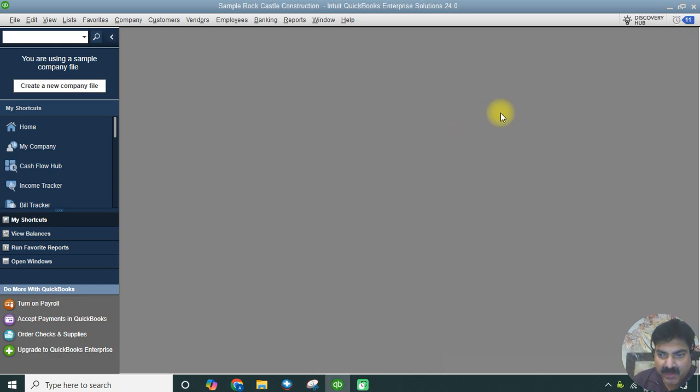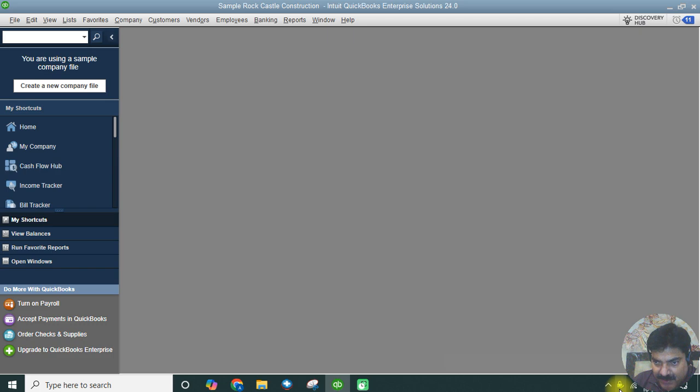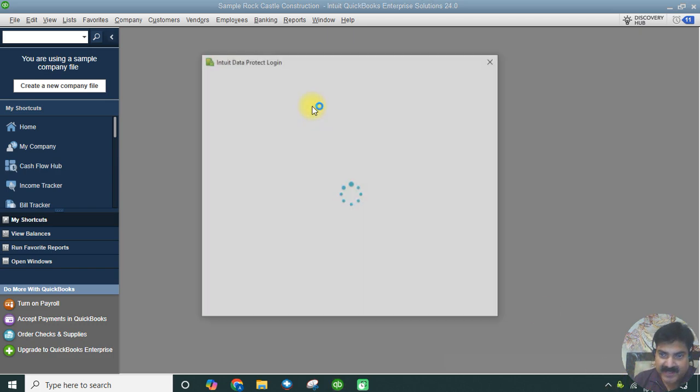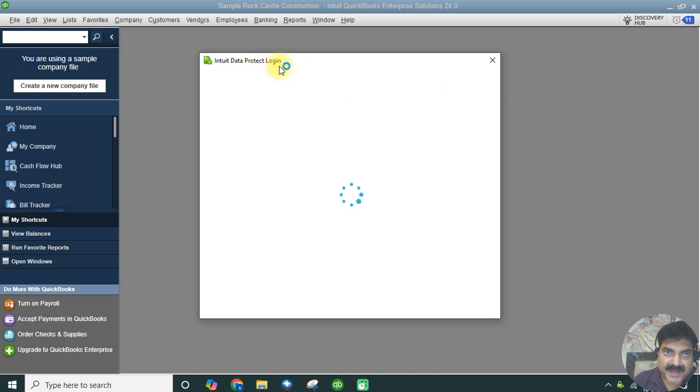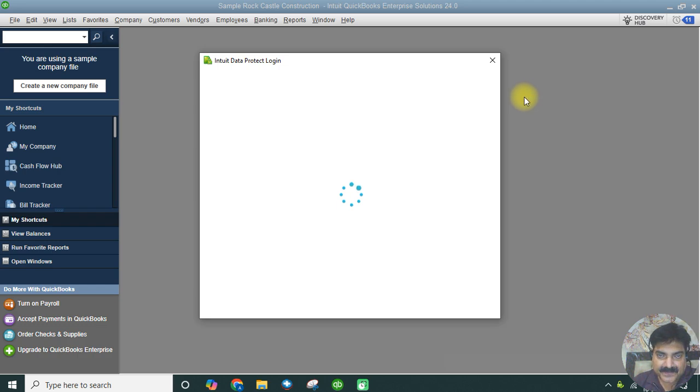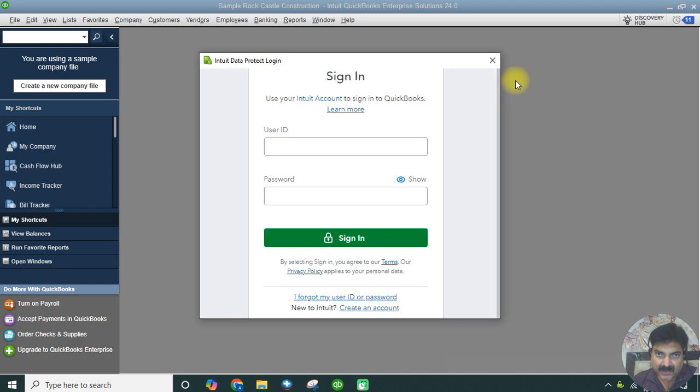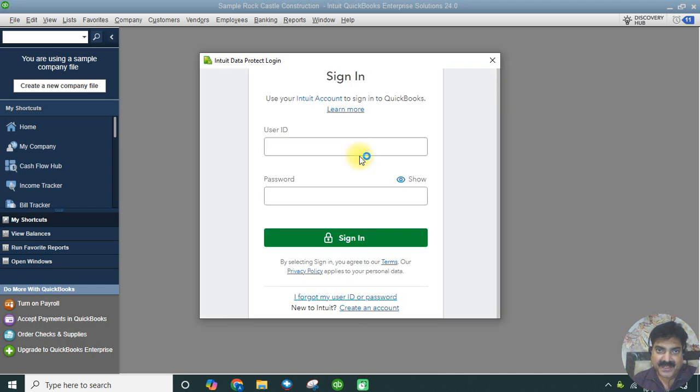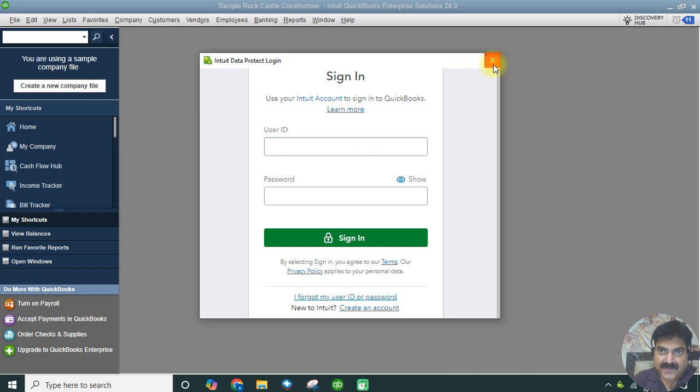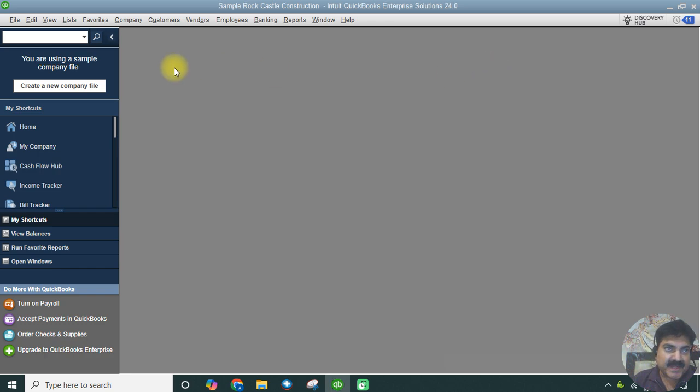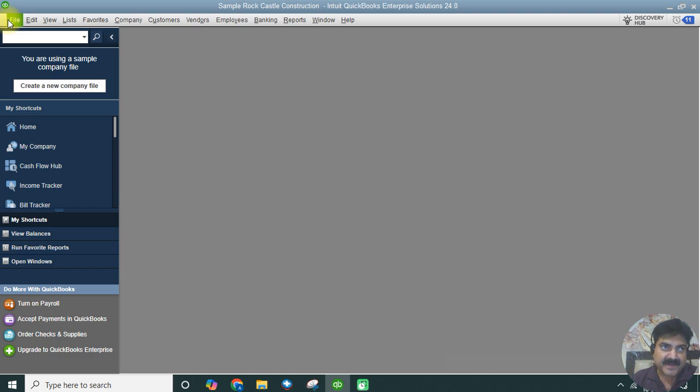There's a green icon at the bottom right hand side for your online backup. The Intuit Data Protect login screen will prompt us to enter the username and password, which we are not doing now. It asks you to enter your Intuit username and password when you sign in or create a new username with your email address.